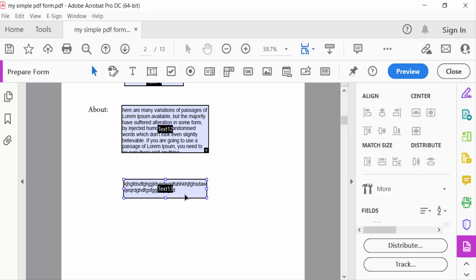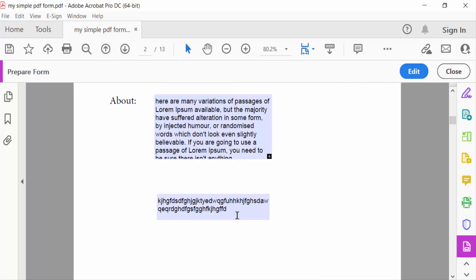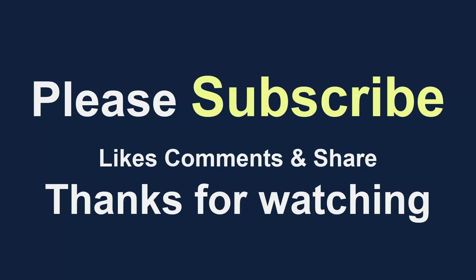So in this way you can expand any text field in PDF form. I hope you'll enjoy this video. Thanks for watching and don't forget to subscribe to my channel. Thank you.